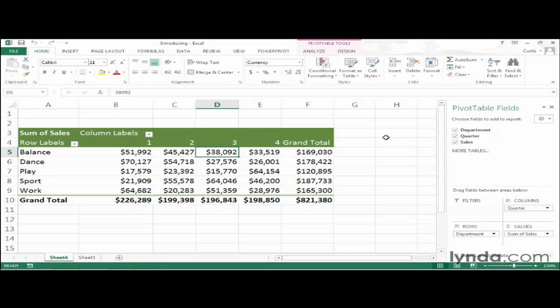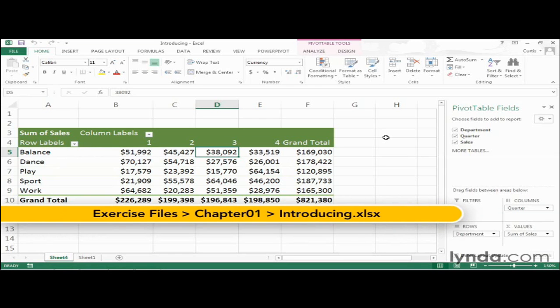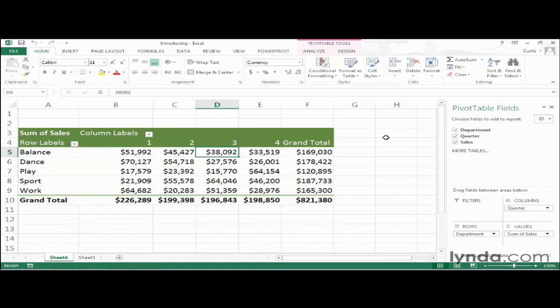I wanted to use the first movie of this course to introduce pivot tables as a concept and to give you an overview of what you can do with them. I will use the Introducing sample file, which you can find in the Chapter 1 folder of your Exercise Files archive. With that said, don't worry about following along move by move. Instead, what I'd like you to do is watch this movie just to get a general idea of what's possible with pivot tables and what they let you do with your data.